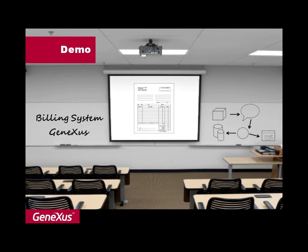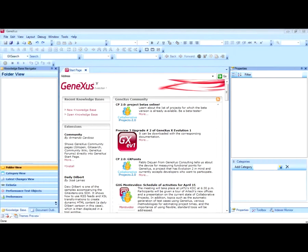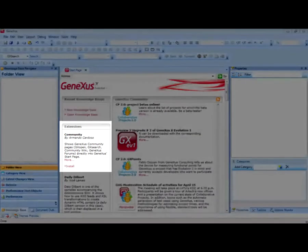To do so, we start the GeneXus development environment. Here is GeneXus's integrated development environment. It's a cutting-edge IDE with a look and feel that is familiar to developers and which has an extensible architecture that allows them to add components and capabilities to the GeneXus copy that was originally installed.